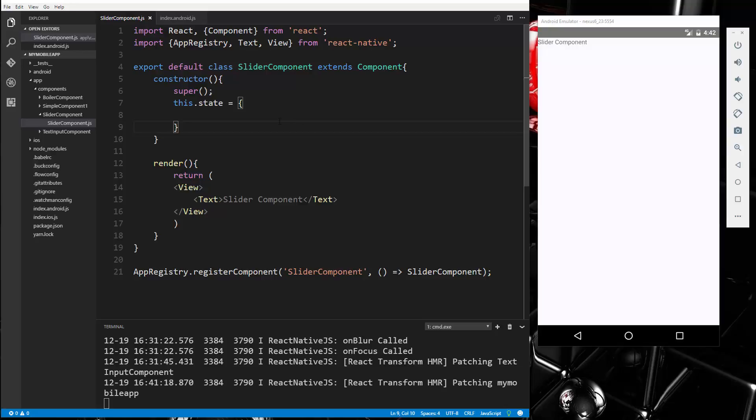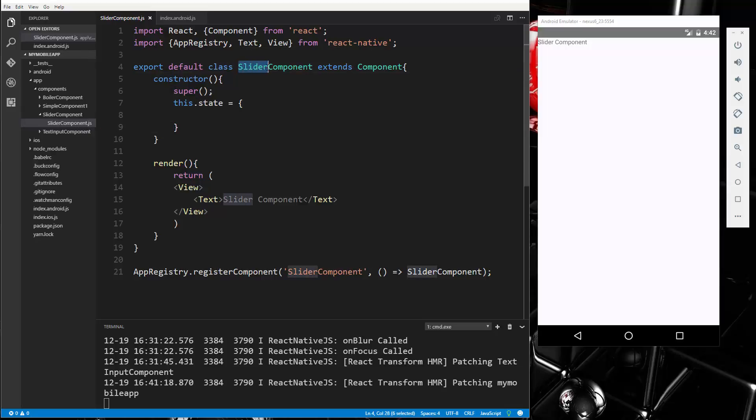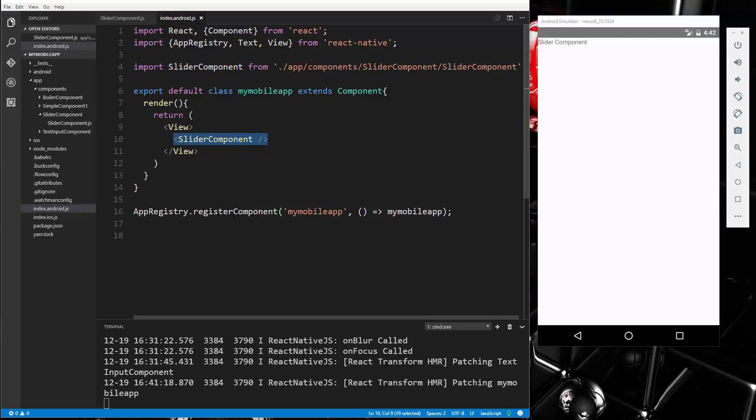Now I wanted to save a little bit of time, so what I did is I took the code in our boiler component, created a new component called slider component, pasted that in, and then just changed up the name here and here to slider component. And then in index.android.js we imported slider component and put in that tag here, just to save a little bit of time.